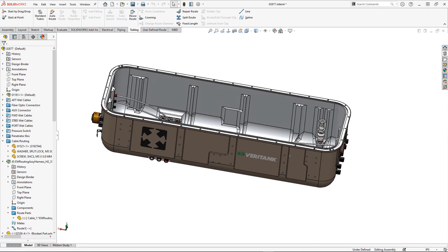There is one more thing that I think we need to make sure that people know how to use. It can help with regular assemblies or routings. Ta-da! Display states. If we need to hide a portion of the assembly so it is easier to work on other sections. The display states is the way to go.